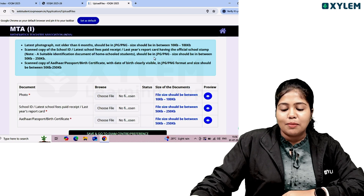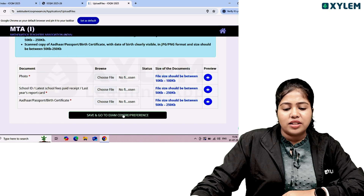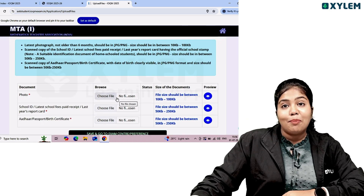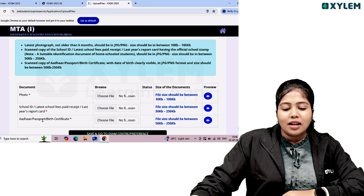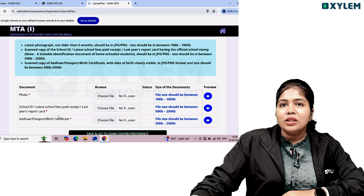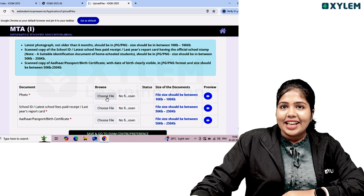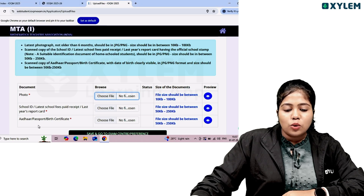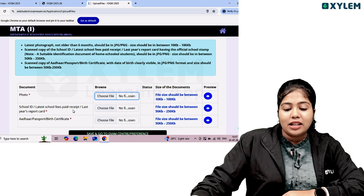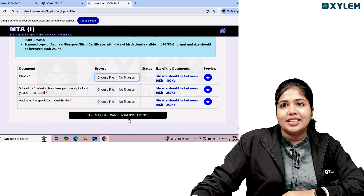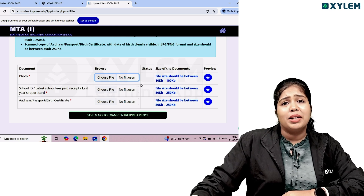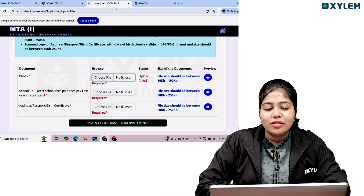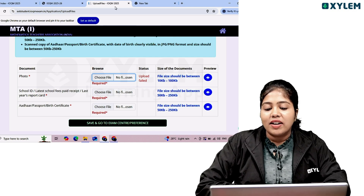On the upload documents page, upload your photo and school ID in JPEG or PNG format. Also upload your school fees paid receipt, last year's report card. Check the preview option before proceeding. Choose the file for your photo and school ID, then save and go to exam center.